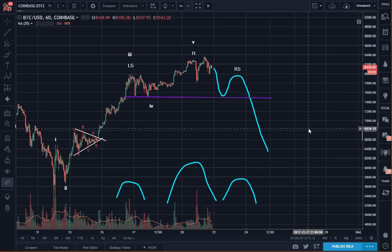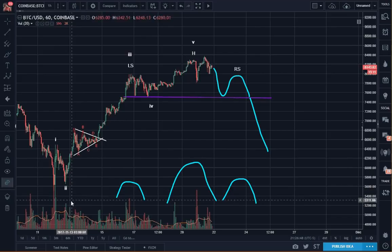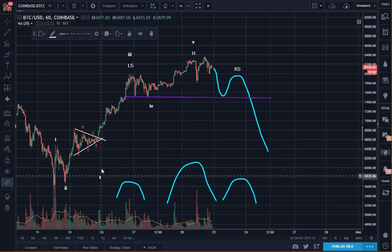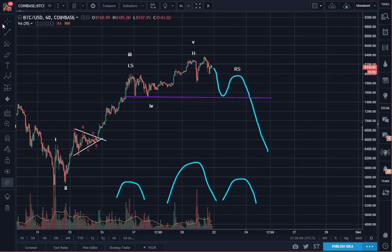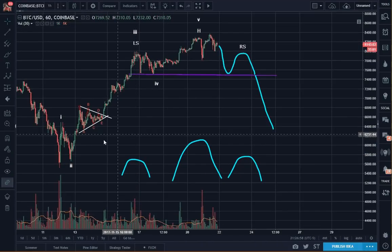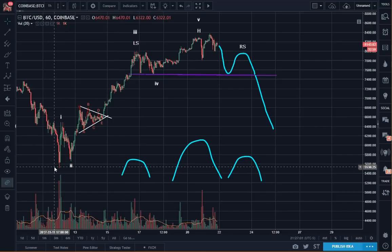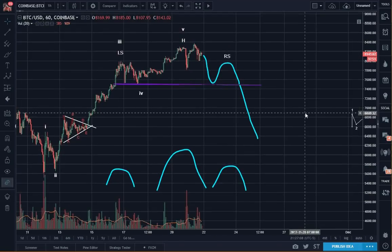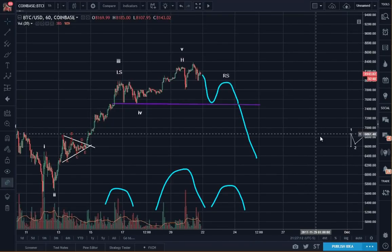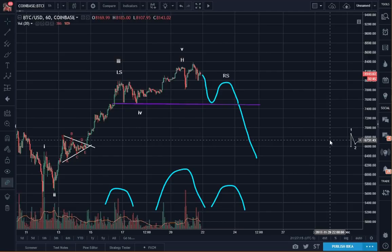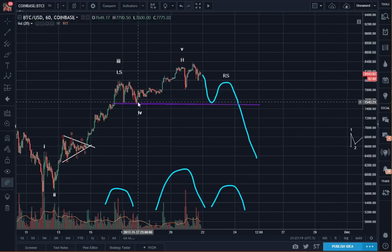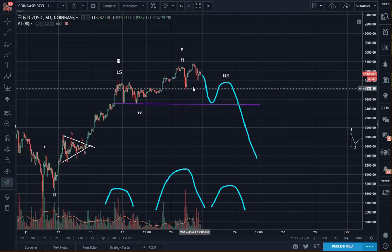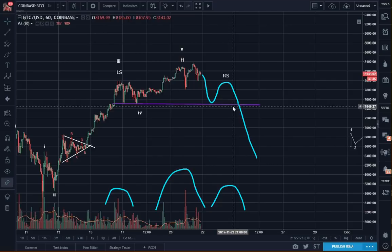If you refer to the book Elliott Wave Principle, you will see that the only rule for wave two is that it cannot equal the start of one, which in this case will be right here. Technically speaking, even if it retraces 99%, it's still wave two — although I've never really liked that. I've rarely seen that. That's why I usually go by wave four if this is an expanded. But if we have a head and shoulders top, we can see a lower low.